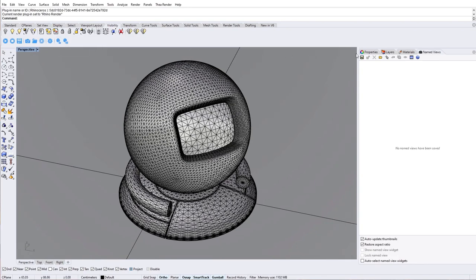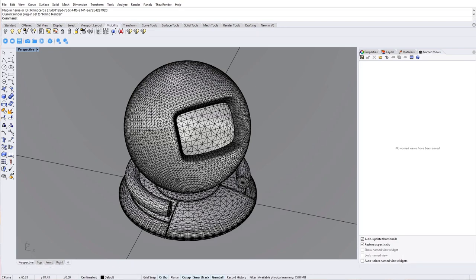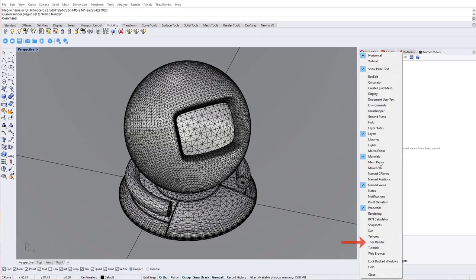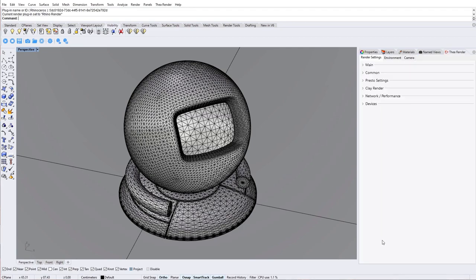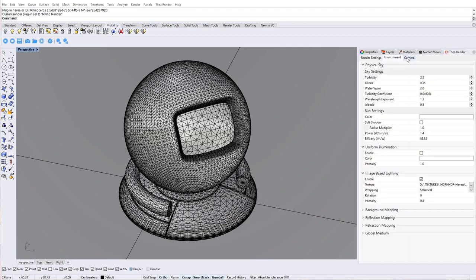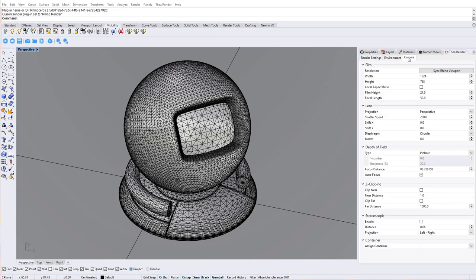There is also the TheaRender panel that can be found by right clicking and selecting TheaRender. The TheaRender panel gives you access to render, environment and camera settings so it is also a good idea to keep this panel docked to the sidebar.